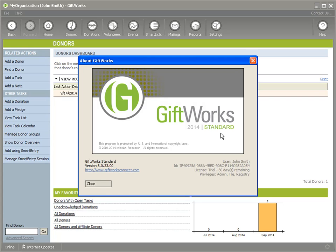This video will address those of you using any version — 2014, 2013, 2012, and even older. It will primarily address those of you using Giftworks Standard and Giftworks Premium. Some of you using Giftworks Pro will find the instructions slightly different, and I'll make sure to mention those differences as we go through this video.